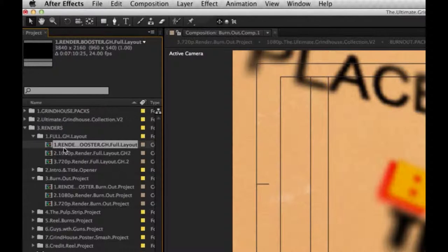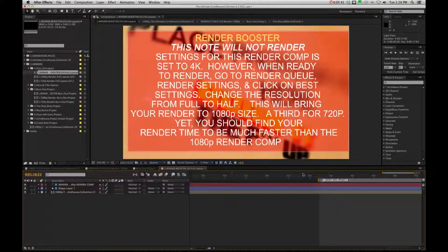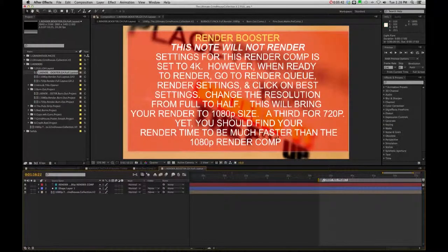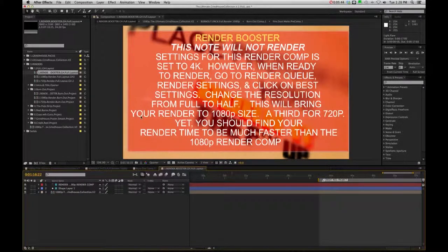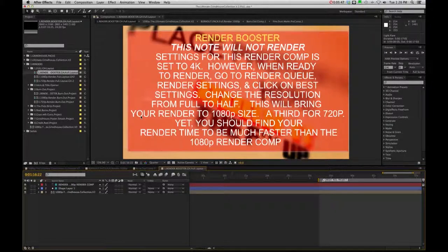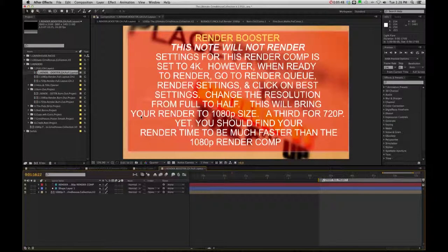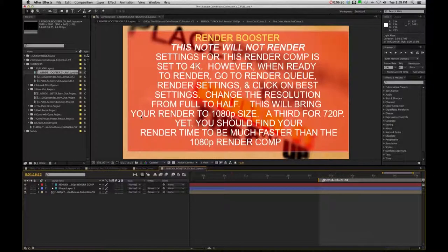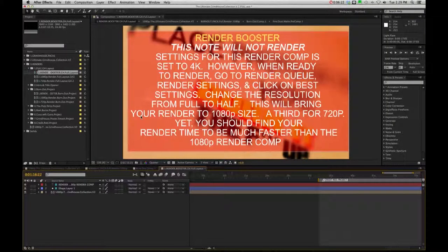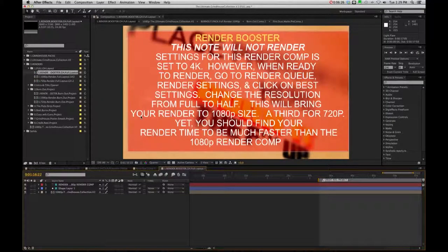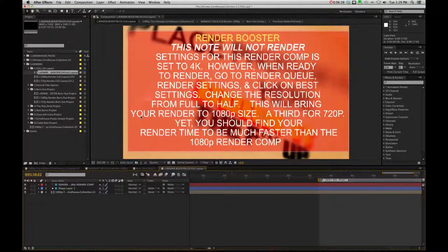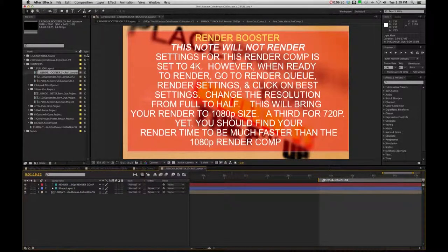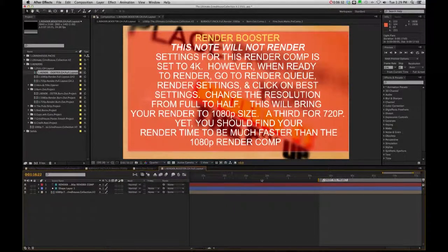Now, specifically what this render booster is, if I double click on it, you're going to get this note, okay, and it says Render Booster. It's just reminding you that this note that you see is not going to render with your footage, so you don't have to worry about it. Now, in this case, I've taken the 1080p comp and placed it inside a 4K comp. Okay, so now, what you're going to do is simply go through your same render process.